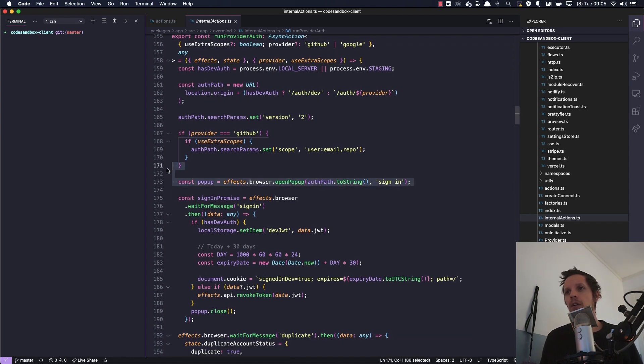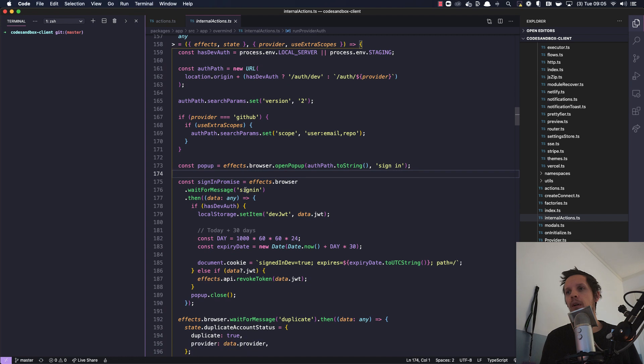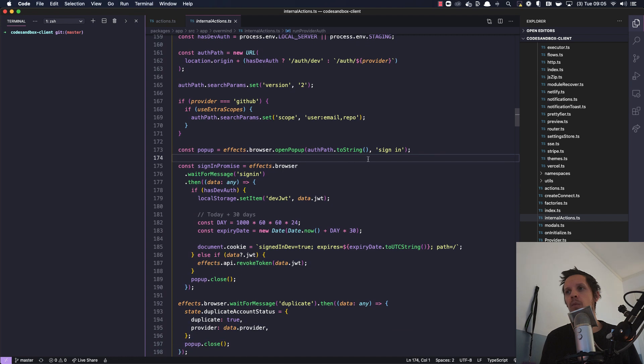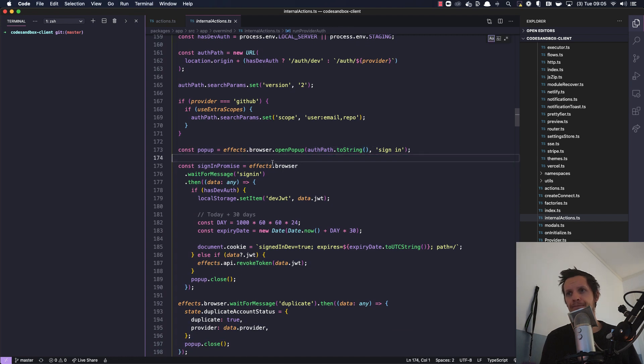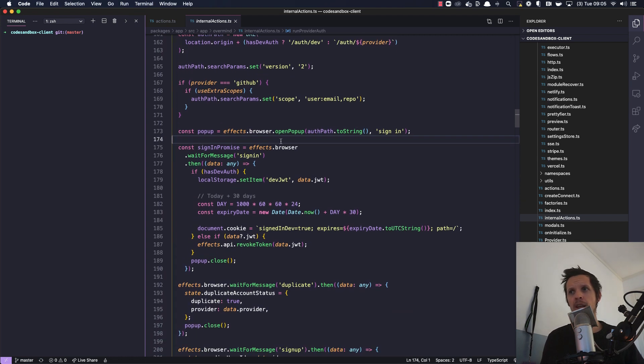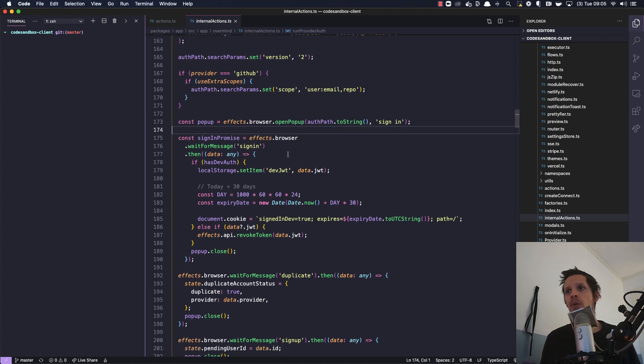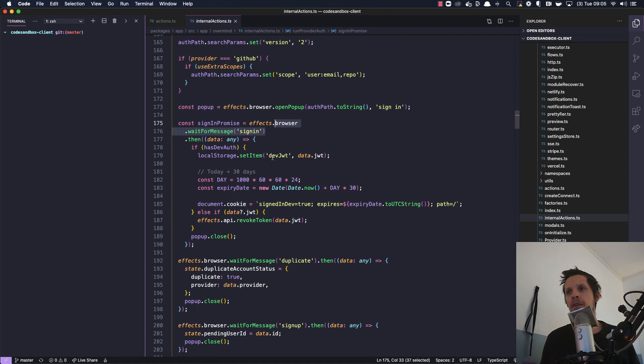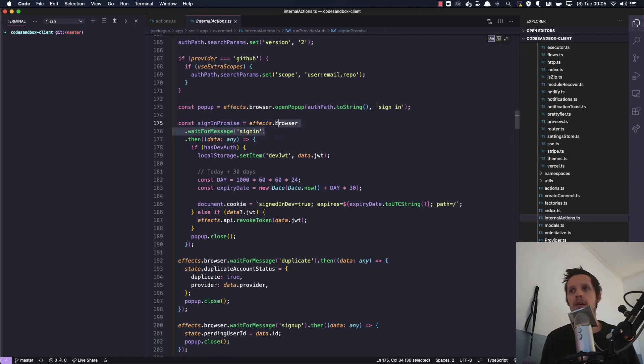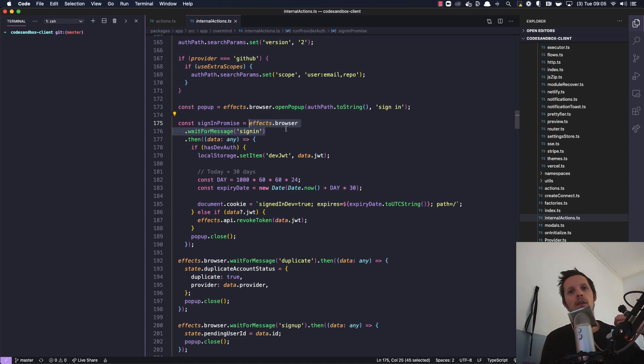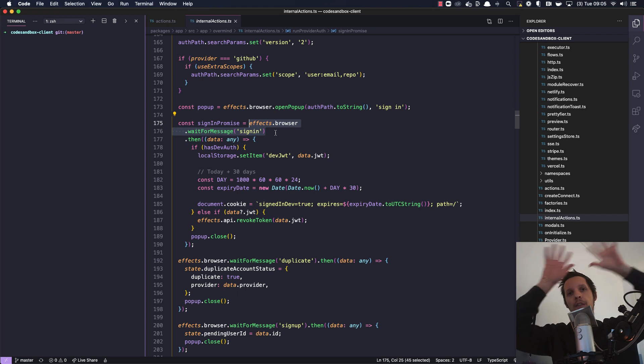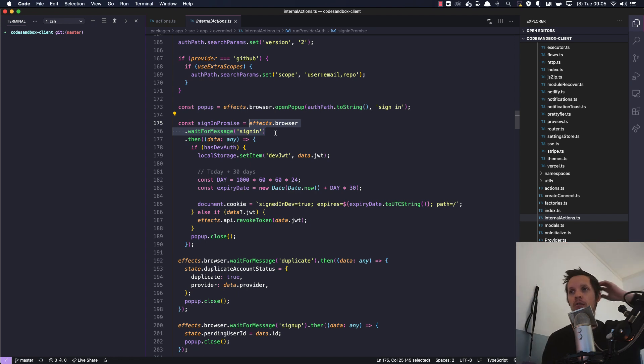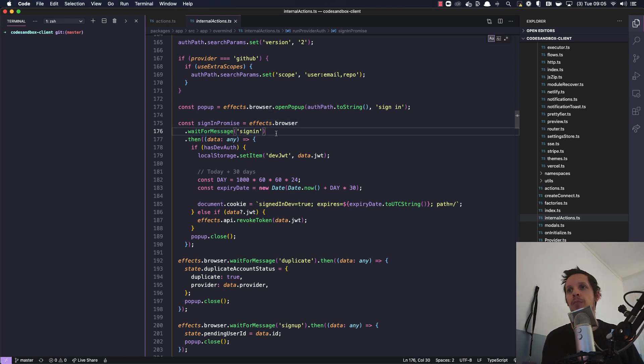...and then we're opening a pop-up with that authentication path. And then we have this thing where we are waiting for a specific message. This is an abstraction we use, it's called effects and it's basically our own custom API for different things happening externally. So in this case on the browser we are waiting for the message sign in...